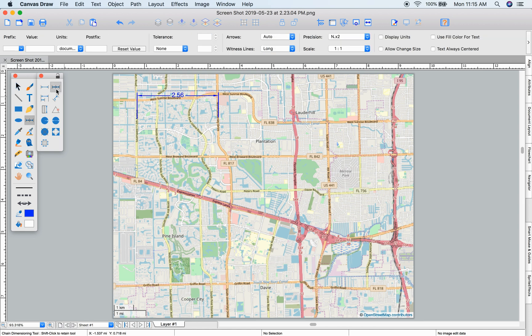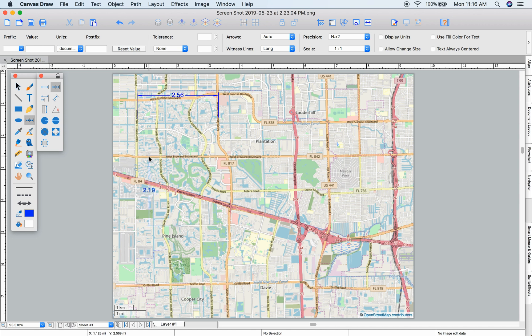The chain dimensioning tool lets you show multiple measurements. Let's click two points, decide where we want to see the measurement, and then you can add more and more points.